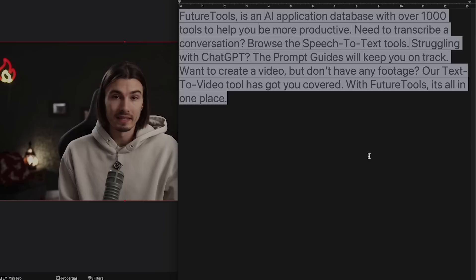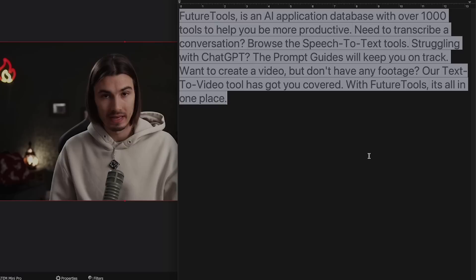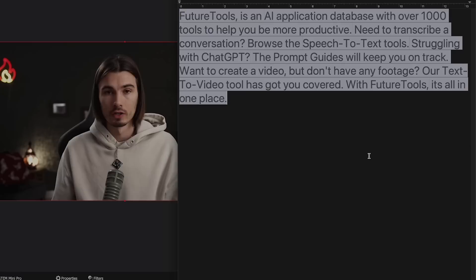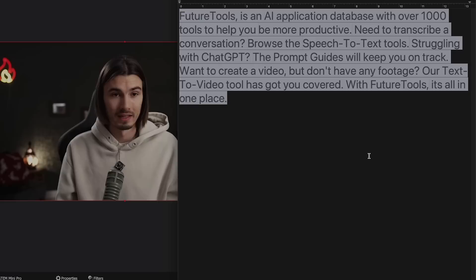FutureTools is an AI application database with over 1,000 tools to help you be more productive. Need to transcribe a conversation? Browse the speech-to-text tools. Struggling with ChatGPT? The prompt guides will keep you on track. Want to create a video but don't have any footage? Their text-to-video tools have got you covered. With FutureTools, it's all in one place. You can find a link in the comments. And that's how this would look.